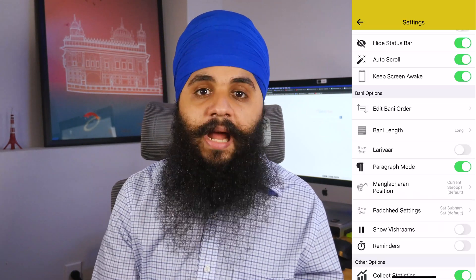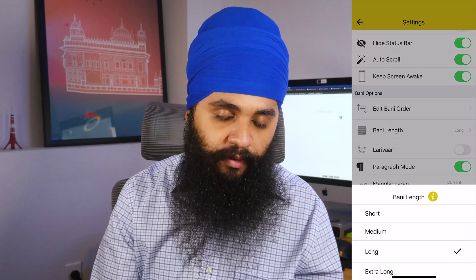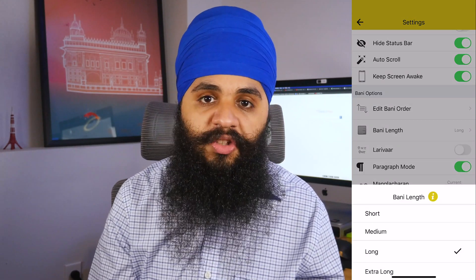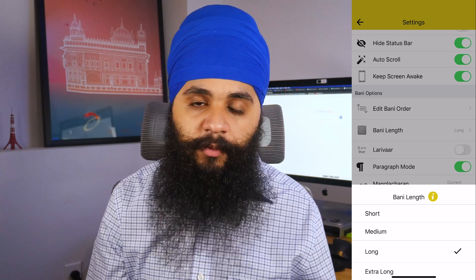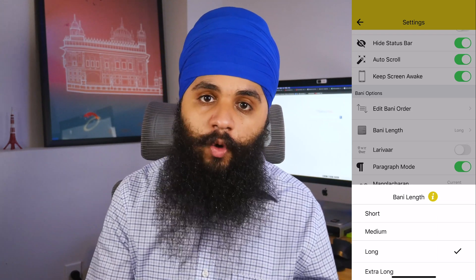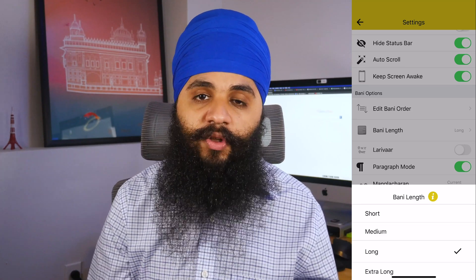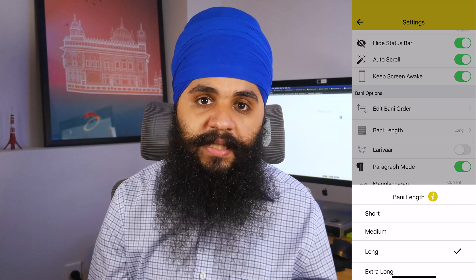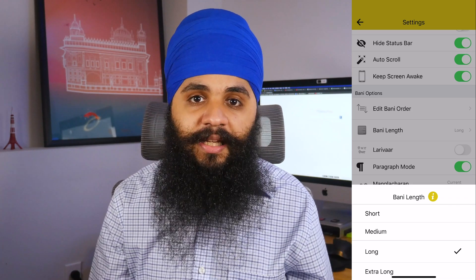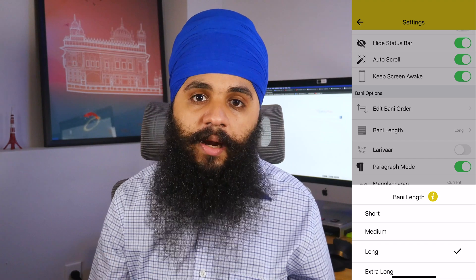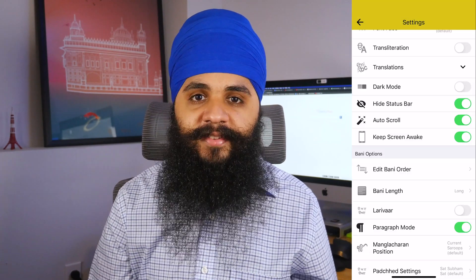Going to the next option, which is bani length — we talked about this when we first opened the app. You can choose your length here, so if you read the longer Rehras Sahib you can choose that option, or the shorter one. This really only impacts Rehras Sahib, Chaupai Sahib, and Sohela Sahib. If you're finding that a certain part of your bani you normally read is missing, it's probably because this setting isn't correct.